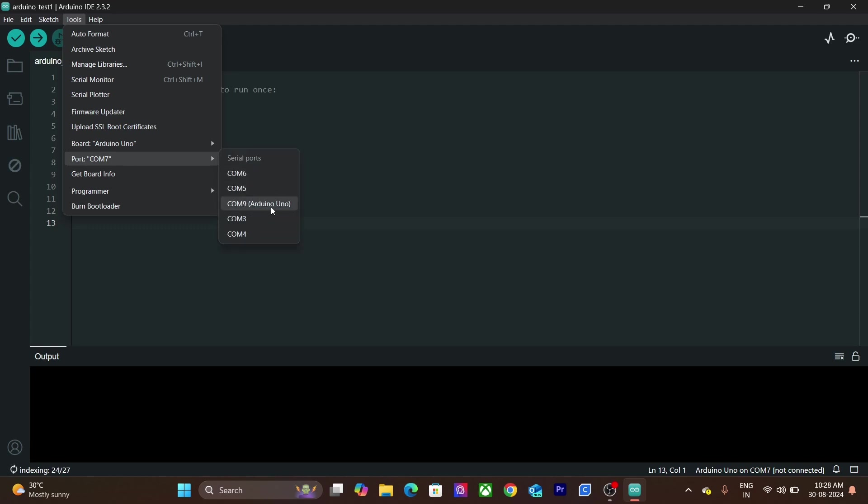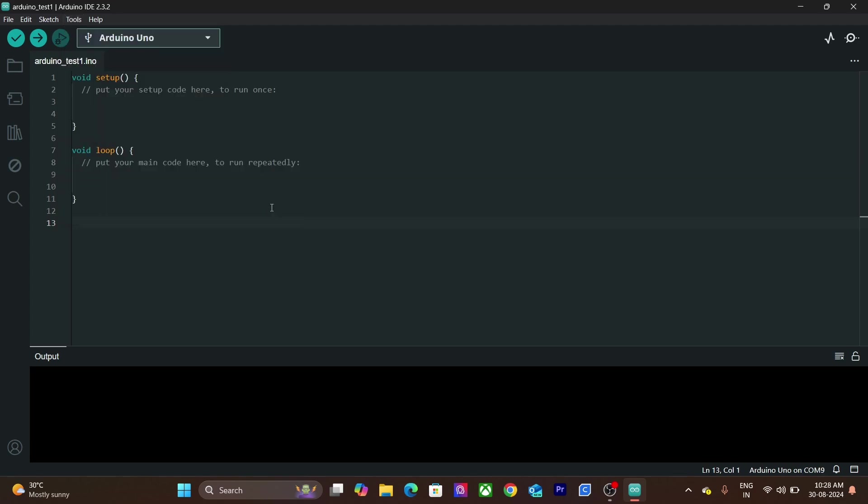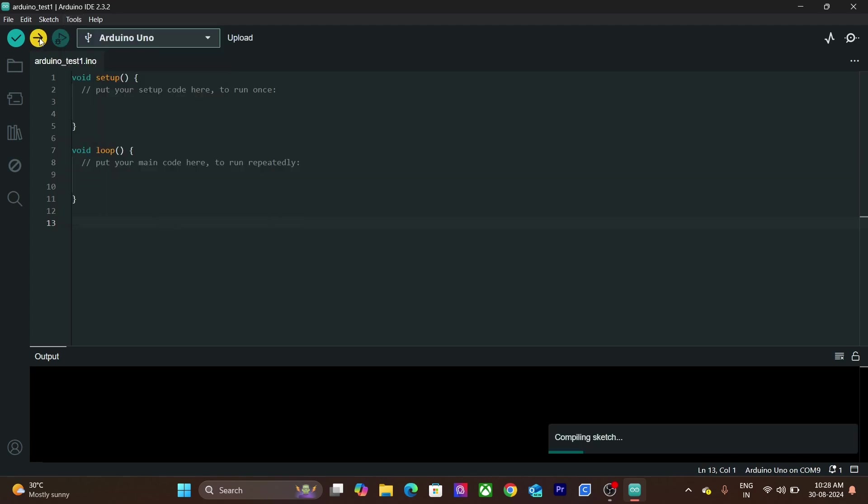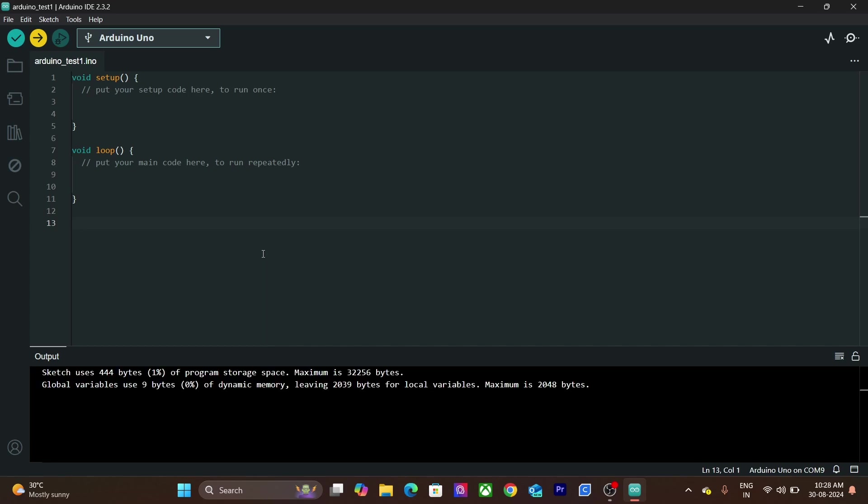You will not see processor option in this case. Upload the code and that's it. Now you know how to upload code on both Arduino Nano and Uno R3 board.